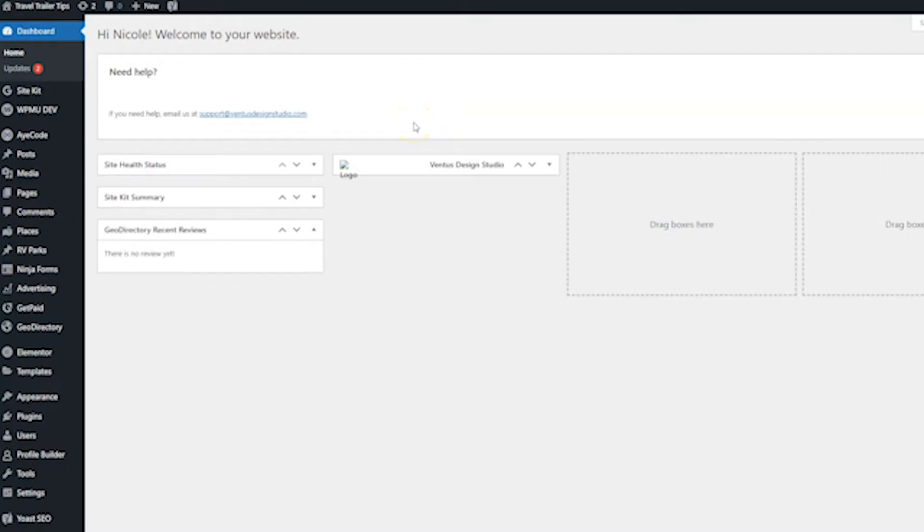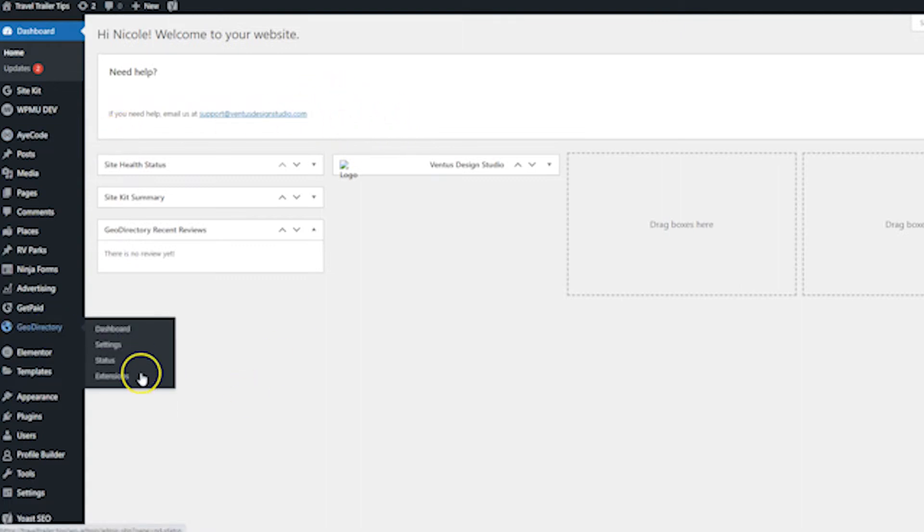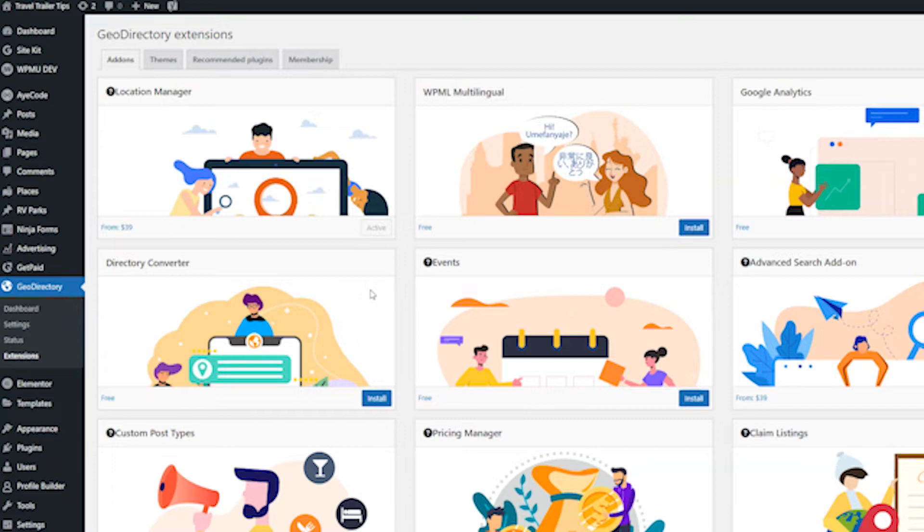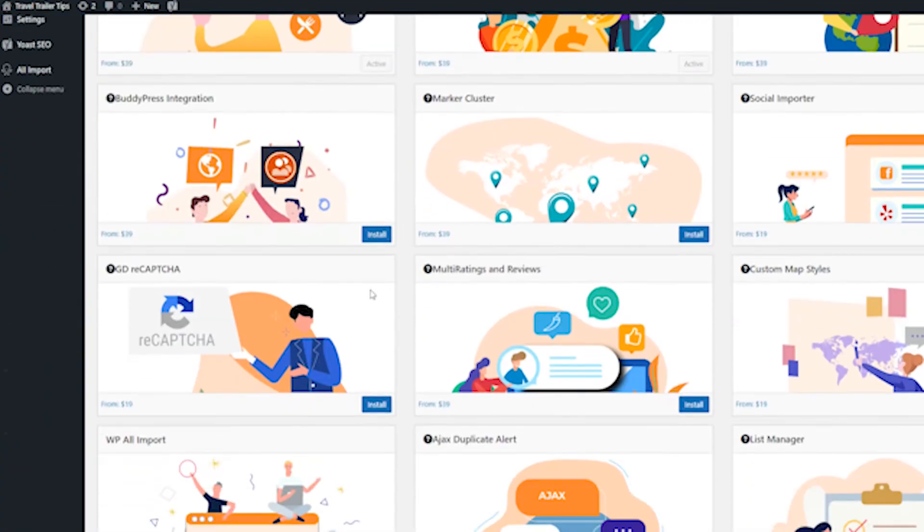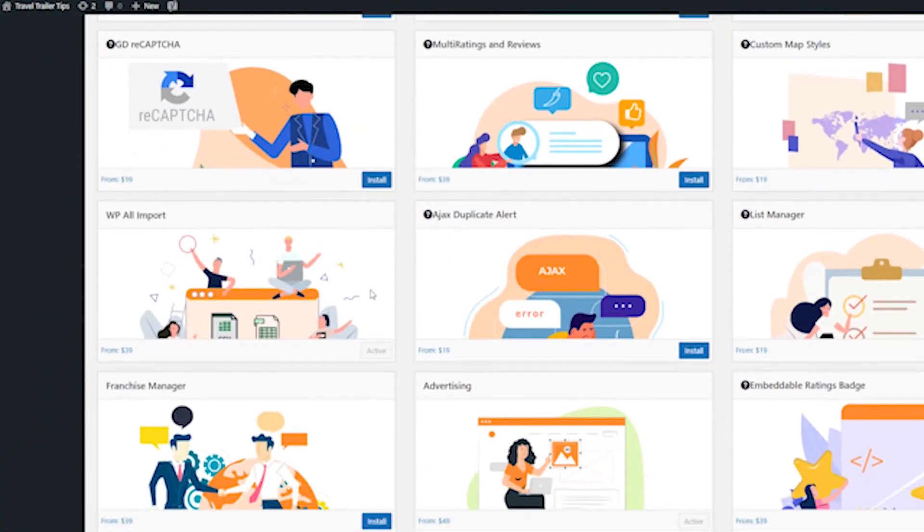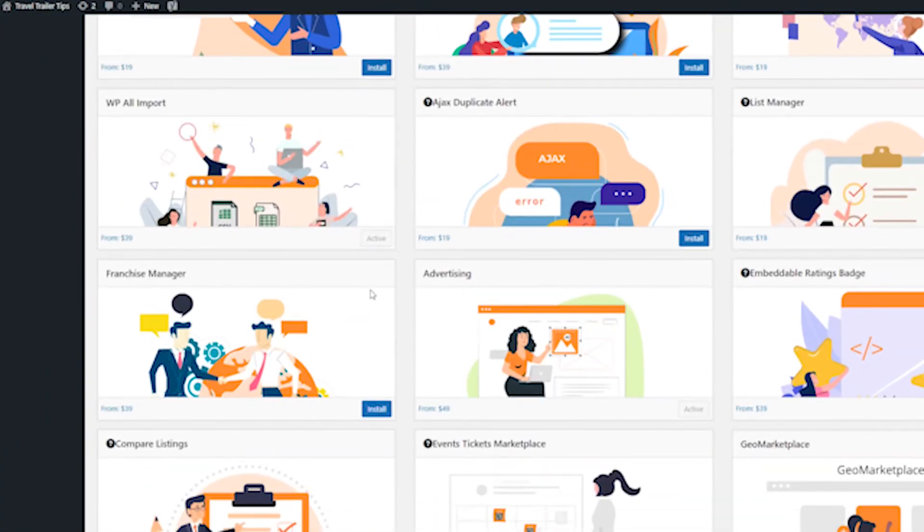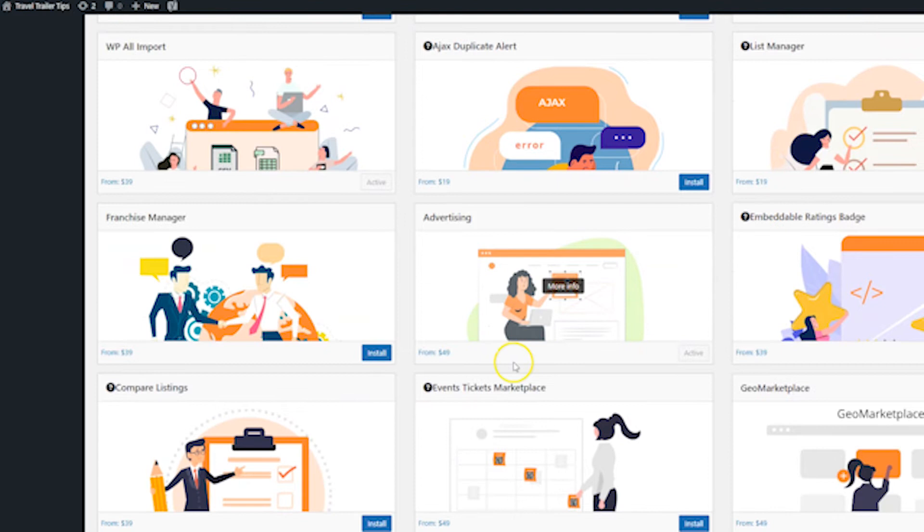All right, so here we are starting out in the dashboard and the first thing we want to do is install the advertising add-on. So you're going to want to go to Geo Directory and then Extensions and then scroll down and let's find advertising. There it is.